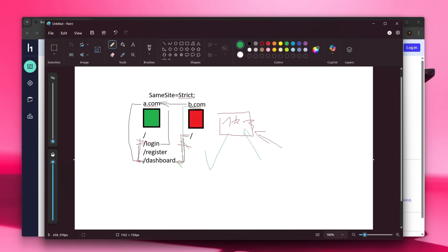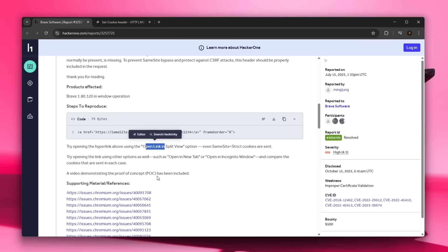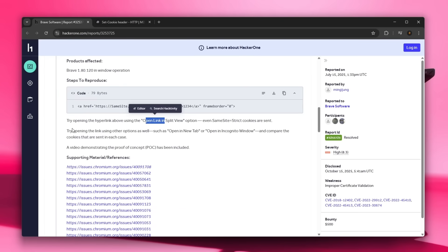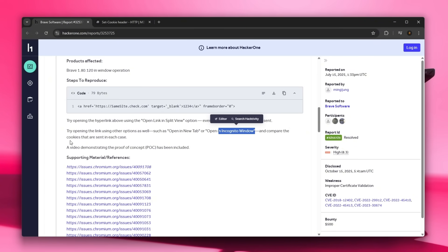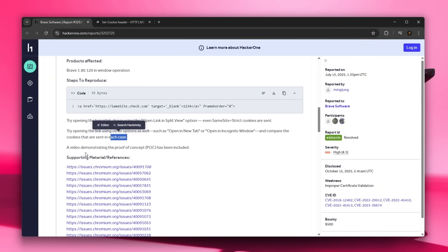And you don't actually get redirected to login, you stay on dashboard. And this becomes a problem because most websites actually use SameSite strict as their only protection against CSRF attacks. So let's keep on reading and actually try opening the link using other options as well such as open a new tab or open an incognito window and compare the cookies that are sent in each case. And the demonstration of this is actually the POC or proof of concept the reporter has submitted.